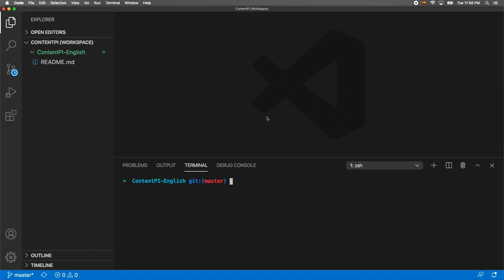For this course we're going to use Visual Studio Code editor. It's okay if you prefer to use Atom or another editor, but I highly recommend you to use Visual Studio Code so we can be on the same page.